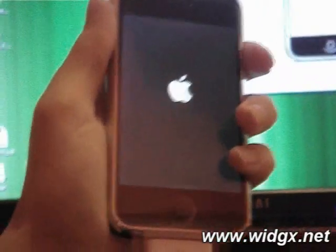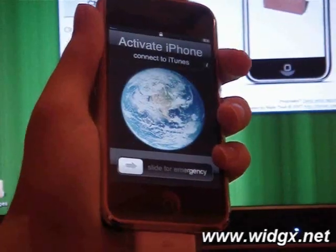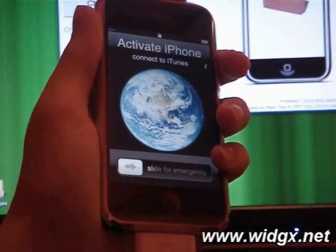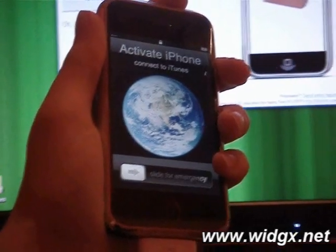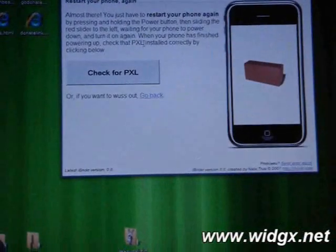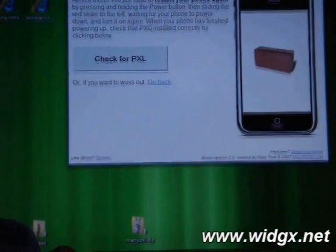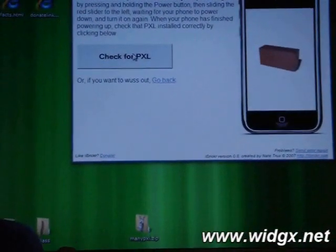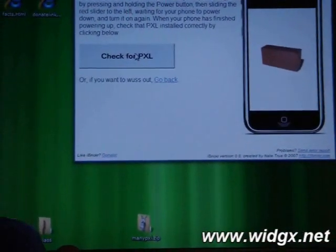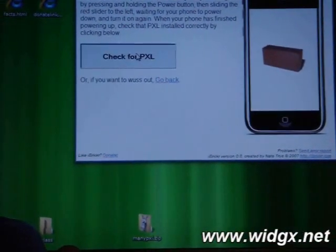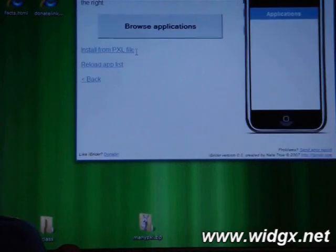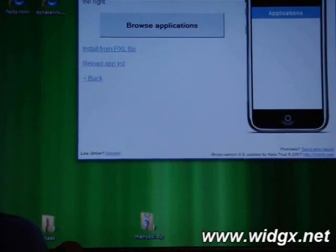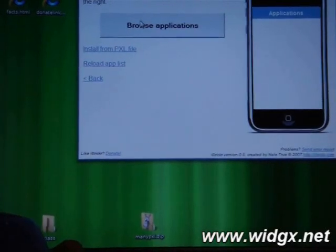Now I'm going to switch it on. Now what we're going to do is we're going to click on another button which says check for pixel. Basically this is just going to make sure that everything is installed correctly. Click it. It says everything is fine.